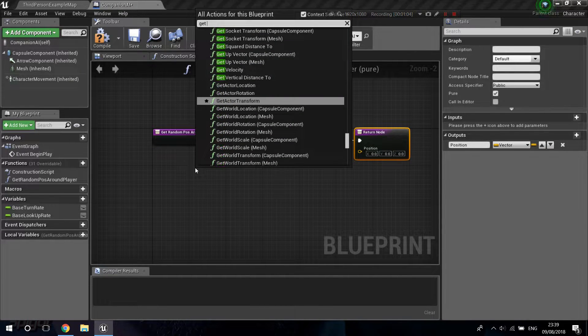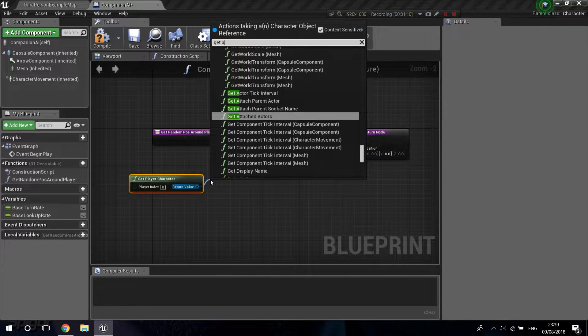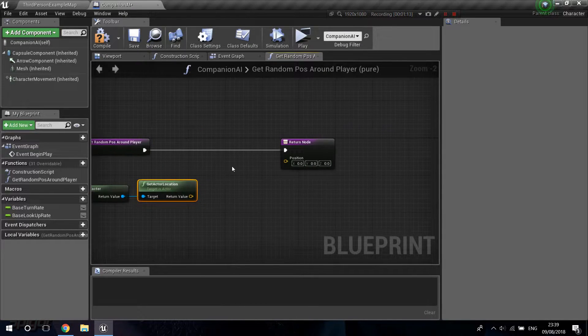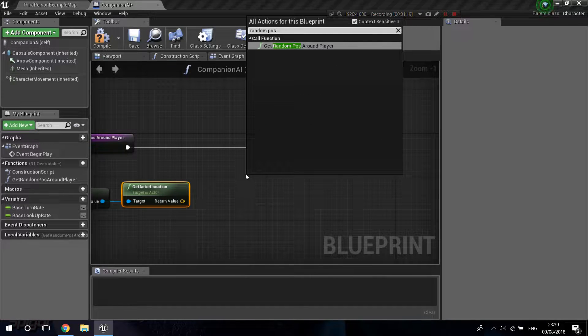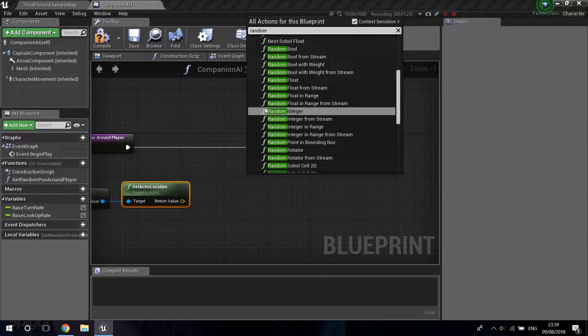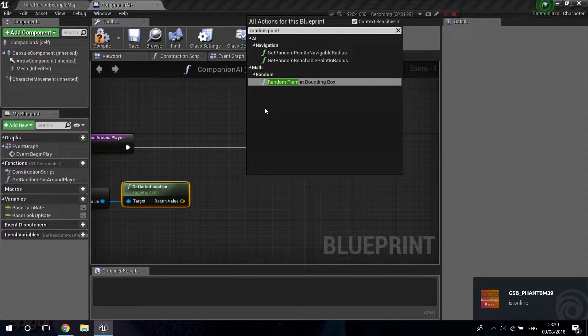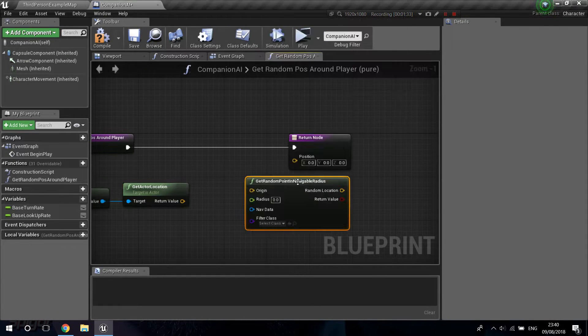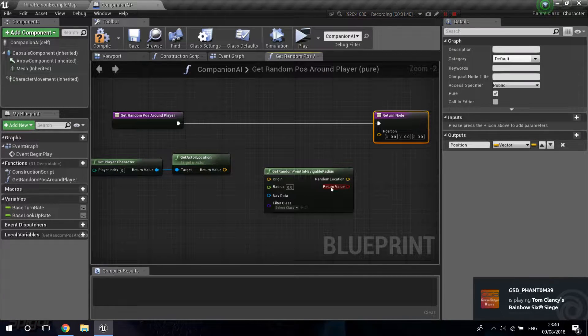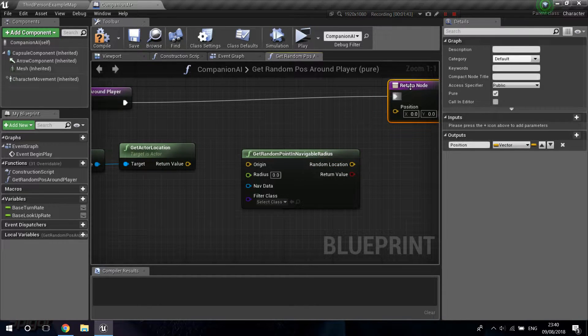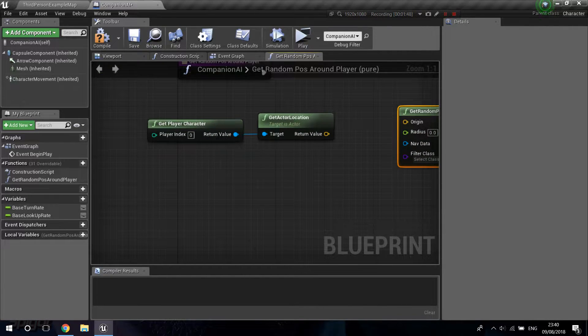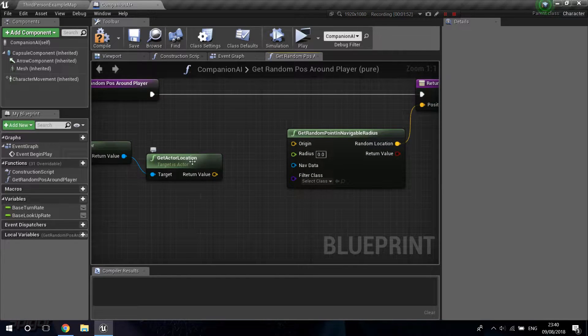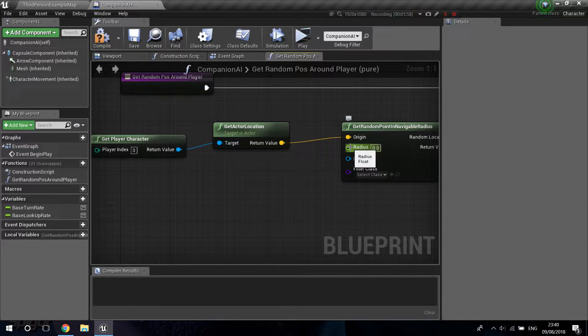We are going to get the actor location and then we're going to get a random position. Get random point in Navigable Radius. Pick this one because this one will use our navigation data that we created in the last video. Just connect this up. So the random location into over here. And the origin is going to be our actor location.